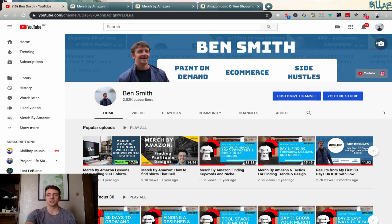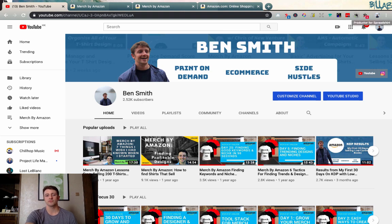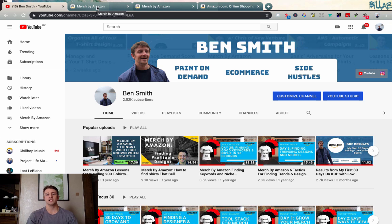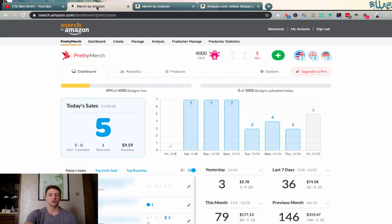Once it's installed, you're going to notice up in the right-hand corner we have this little Productor icon. They do have some other Productor tools as well — there's also a Productor for Spreadshirt that I've reviewed and am using on that platform too. Let's go ahead and hop over to the Merch by Amazon platform and I'll show you some high-level details on how this tool works.